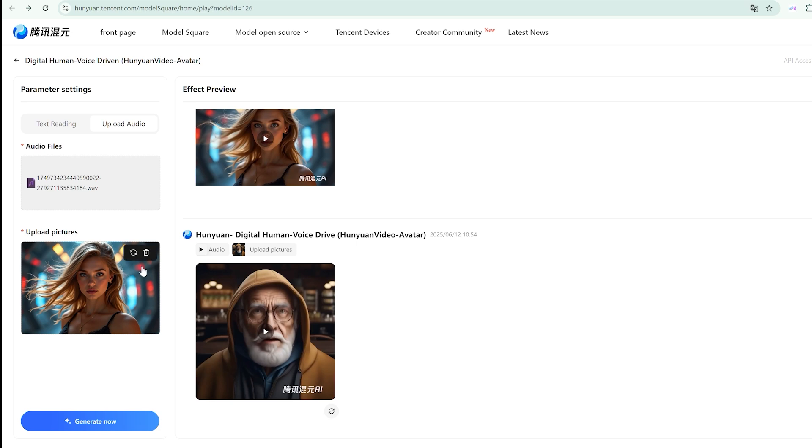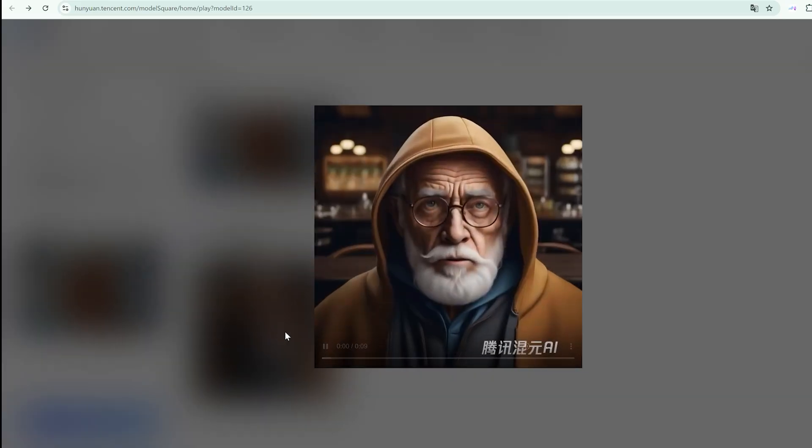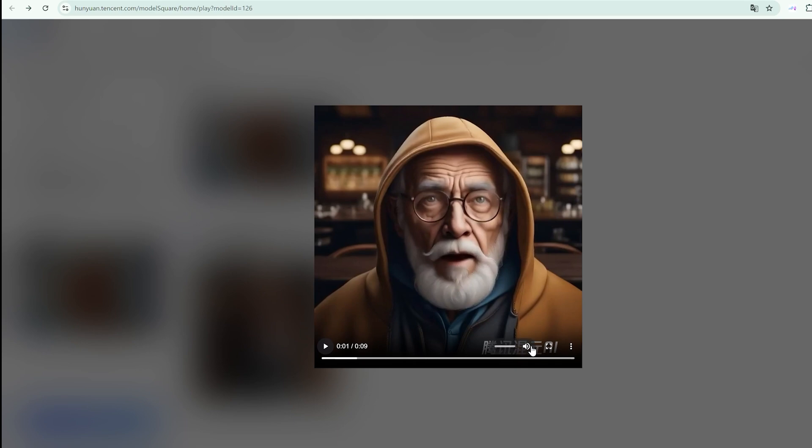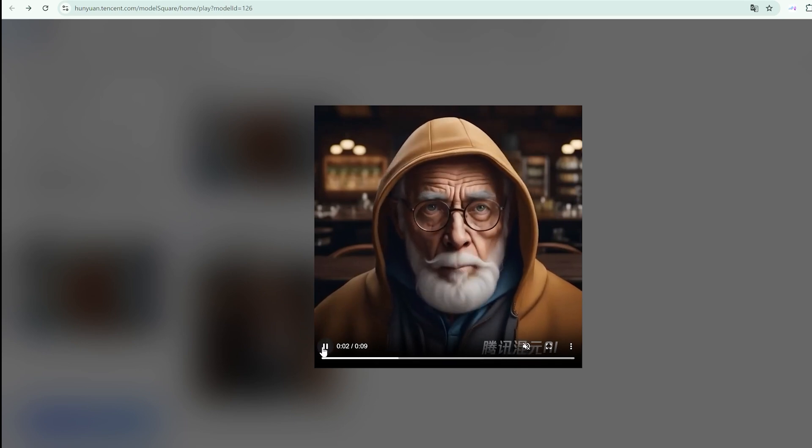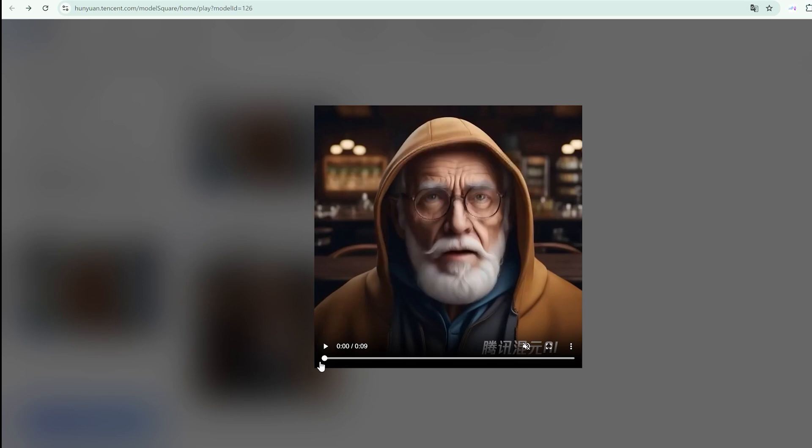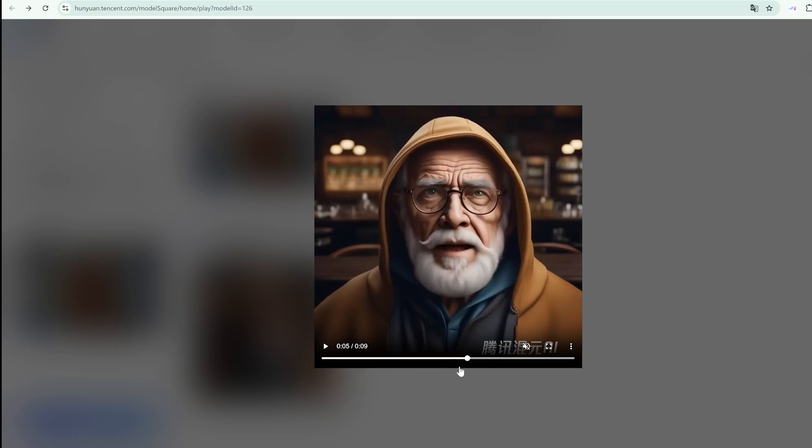The results, however, justified the wait. The lip sync accuracy was genuinely impressive, possibly the best I've encountered in an accessible platform. The facial expressions felt natural, not robotic or uncanny valley territory.